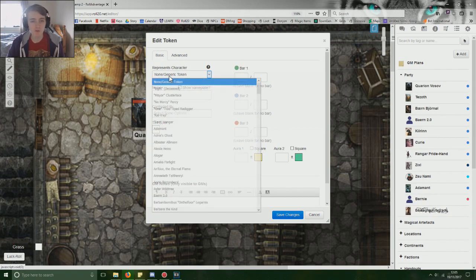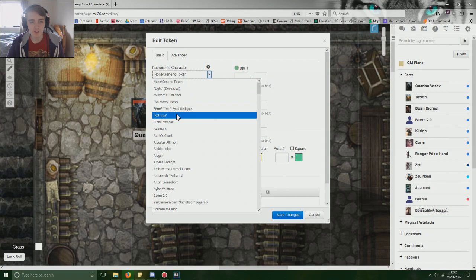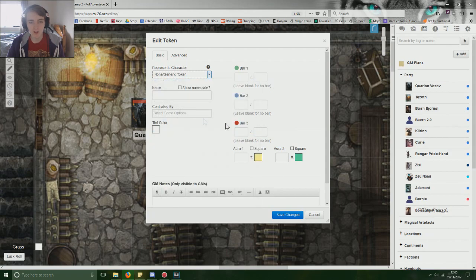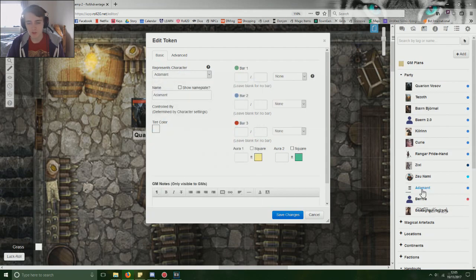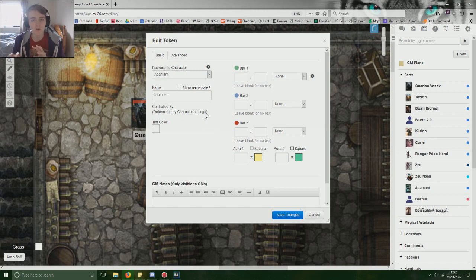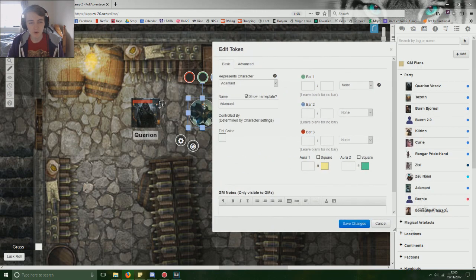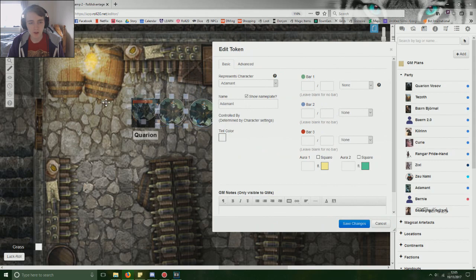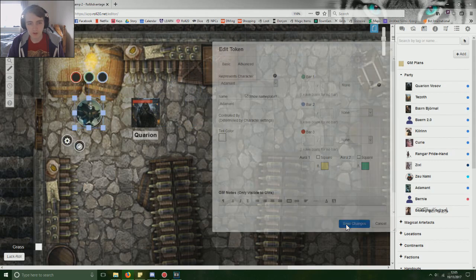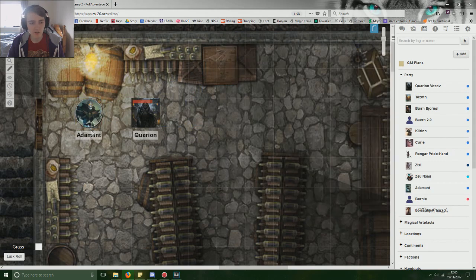The most important thing is you need to represent the correct character. So you want to go to Adamant, as you can see that's the warforged guy, and immediately you see everything sort of changes. So you want to show the nameplate, it's up to you if you want to show it or not. So if we click save, you can now see it says Adamant.